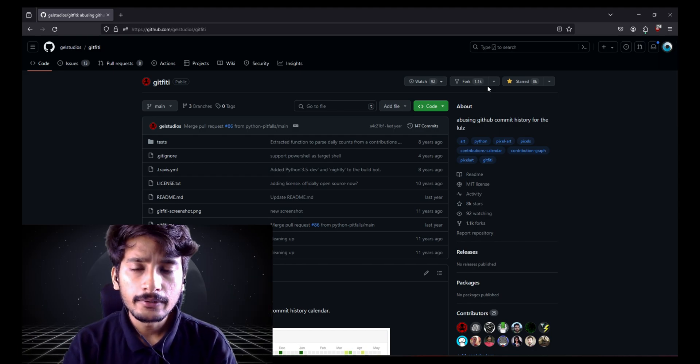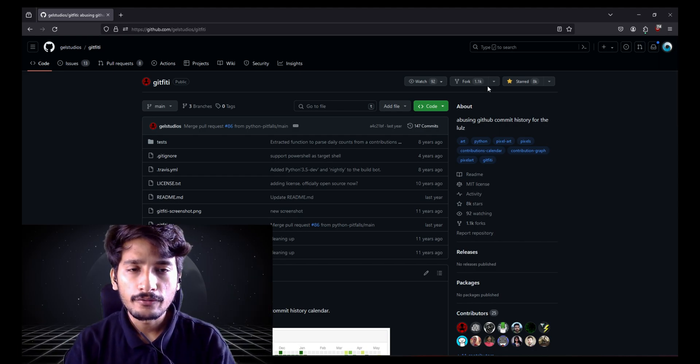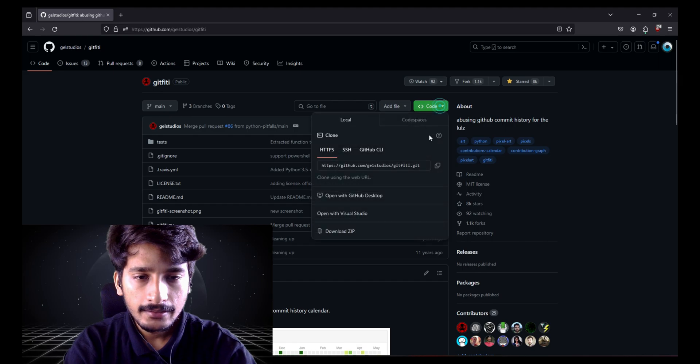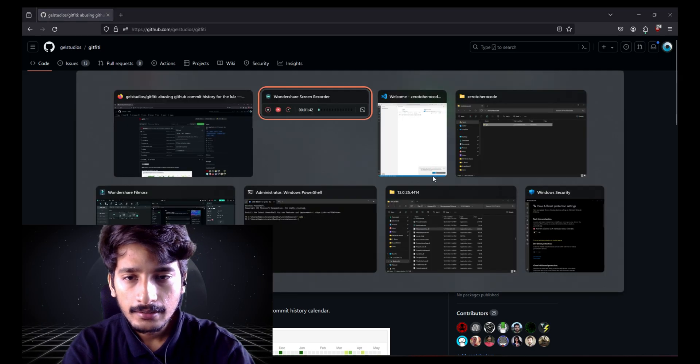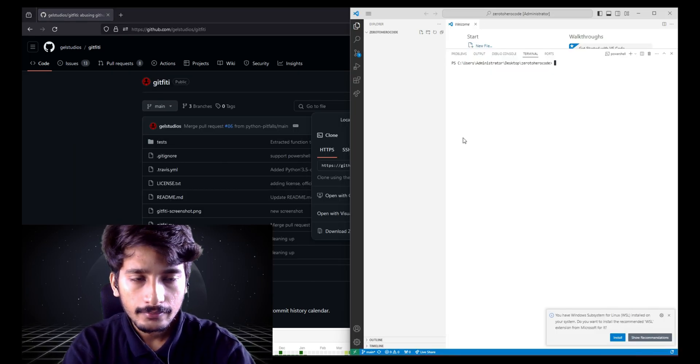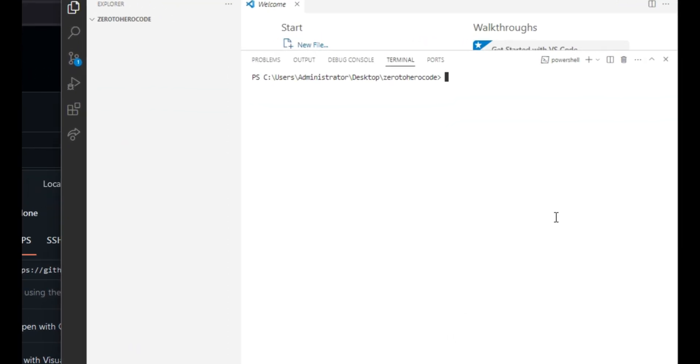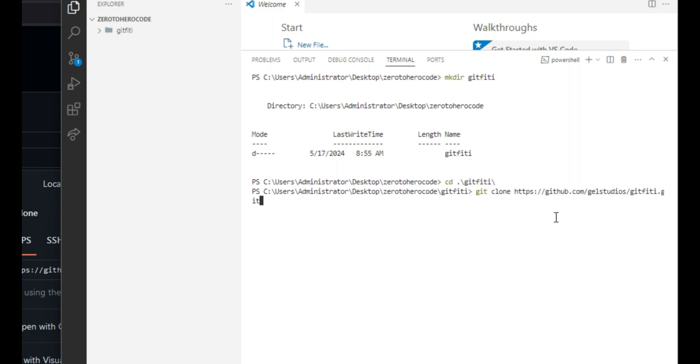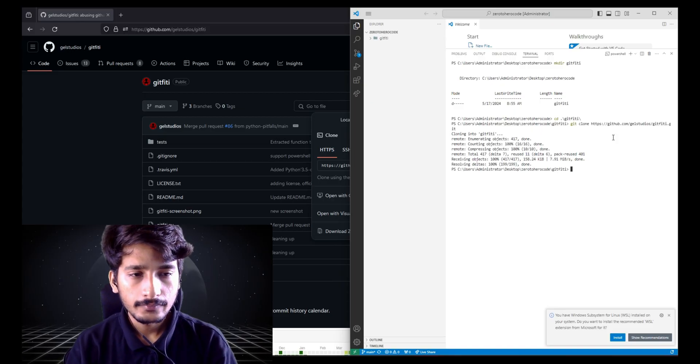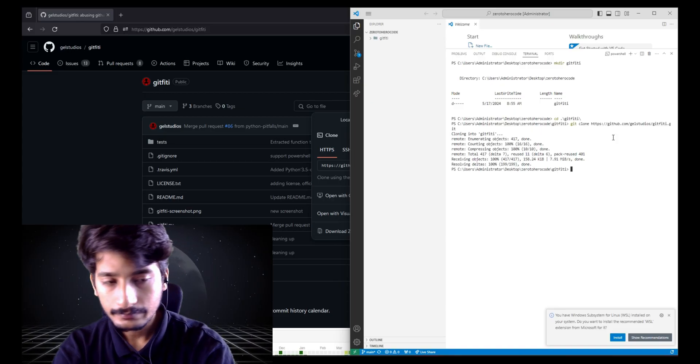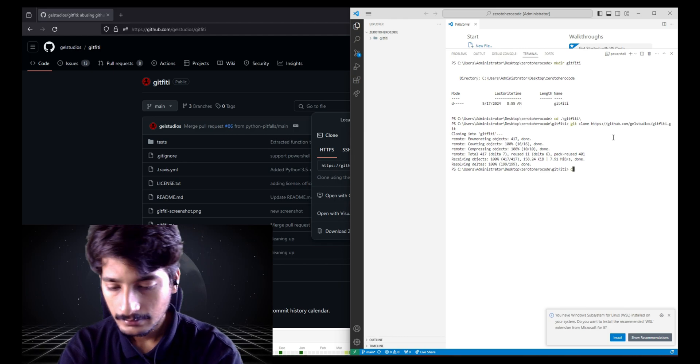After this GitHub video, you will be able to flex your GitHub profile. So first you need to clone this website. Copy the URL. Now let's create a git50 directory, change to the git50 directory, git clone. Once you have cloned it, you need to run python.